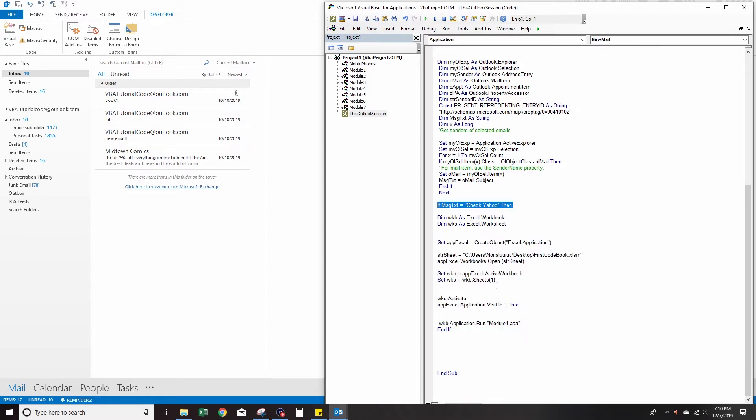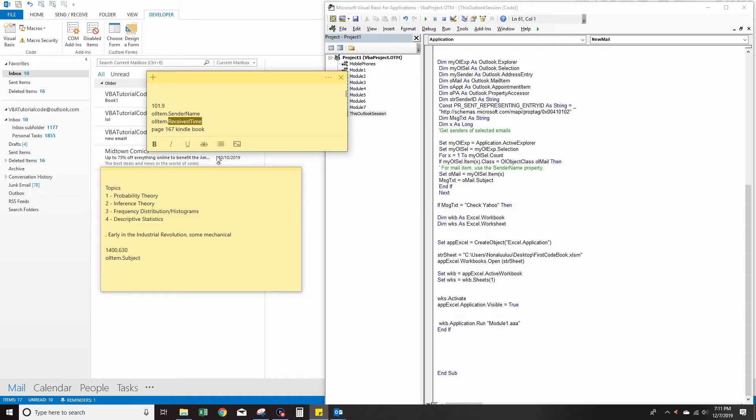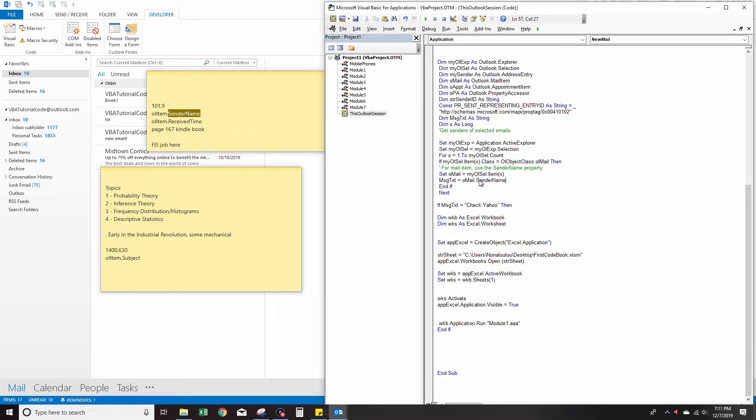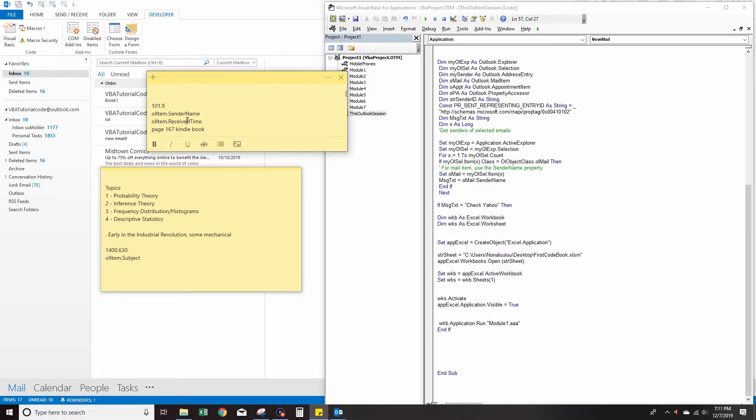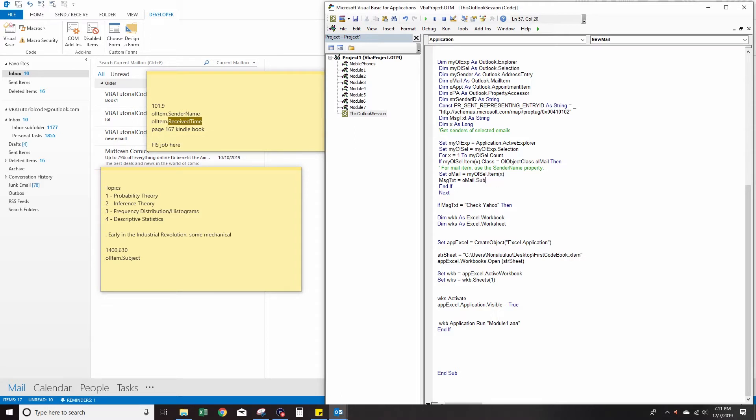Instead of subject, if you just want to do equal sender name, you can have it if you receive it from a specific person. Receive time - I'll just leave it as subject now because that's what we want to work with. You can just have multiple options.